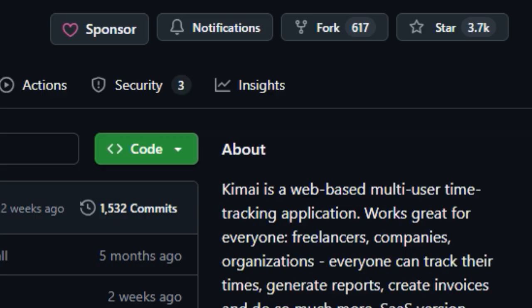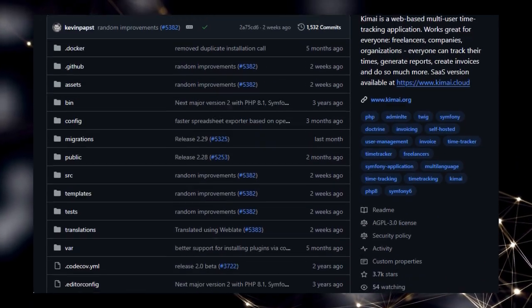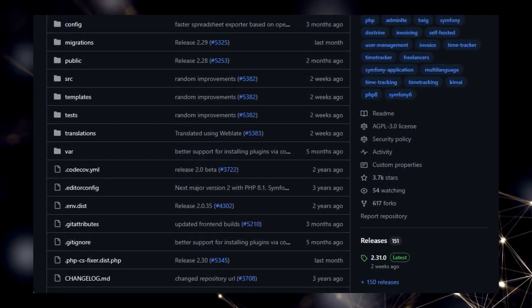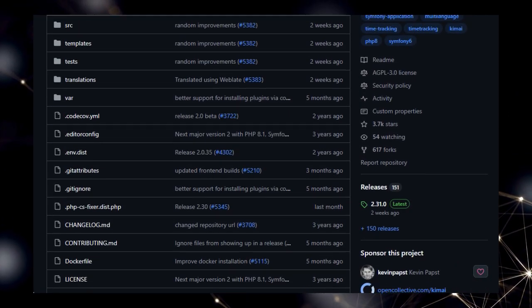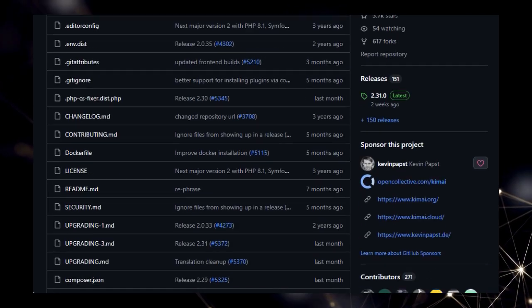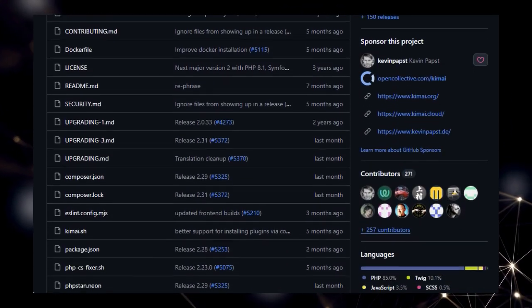What makes Kimai particularly unique is its scalability and adaptability, designed to cater to everyone from individual freelancers to large organizations with hundreds of users. Unlike many simpler time-tracking tools, Kimai comes packed with professional-grade features that you often find behind a paywall.